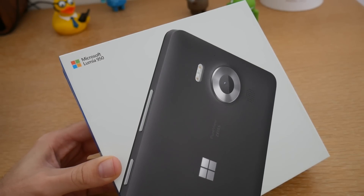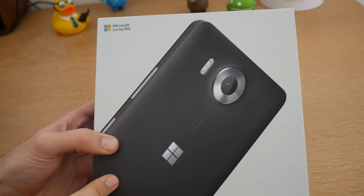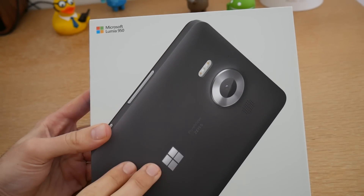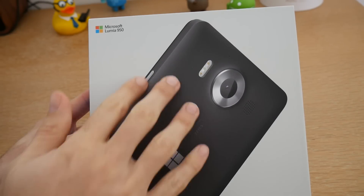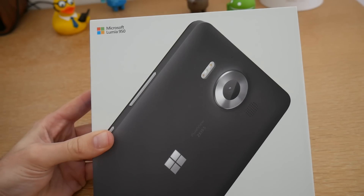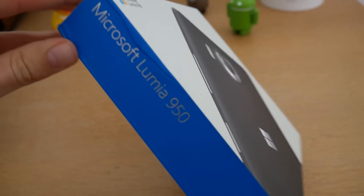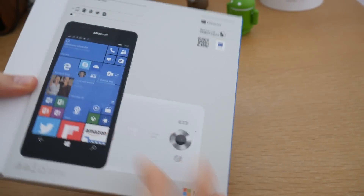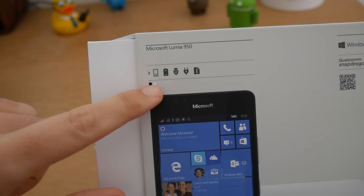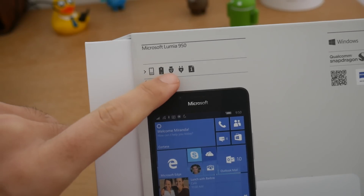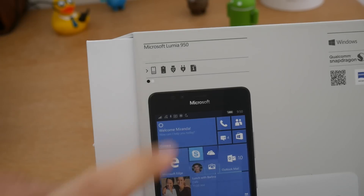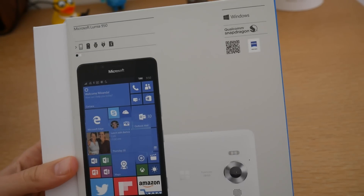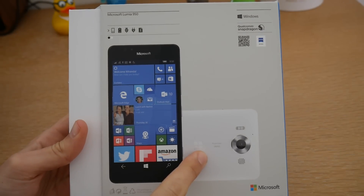Concernant la boîte, on est sur une grosse boîte rectangulaire. On a en façade notre fameux Microsoft Lumia 950. Ici on est sur le modèle noir. On a la mention du Microsoft Lumia 950 en haut et sur le côté. À l'arrière, on retrouve quelques pictogrammes sur le smartphone : le contenu de la boîte — le smartphone, la batterie, un câble, un chargeur mural et une notice. On a la mention Windows et la mention d'un processeur Snapdragon de chez Qualcomm. Et on a un visuel du smartphone en blanc — donc deux modèles disponibles : le noir et le blanc.